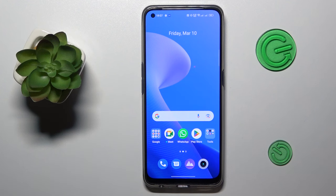Hello everyone, we are glad to welcome you on the HardResetInfo YouTube channel, and today I would like to demonstrate that you can recover photos from private safe on a Realme phone.